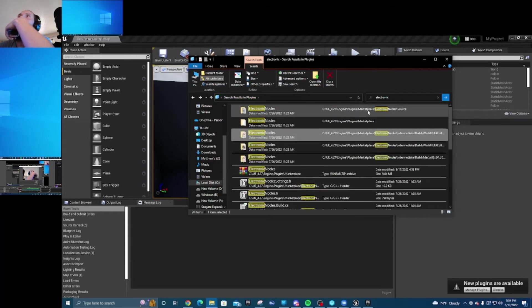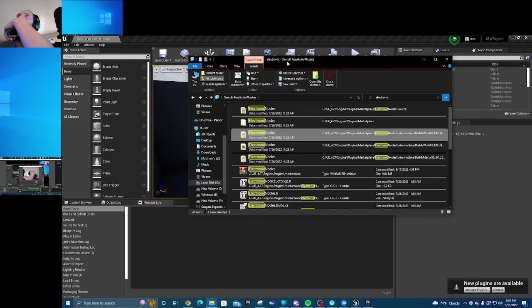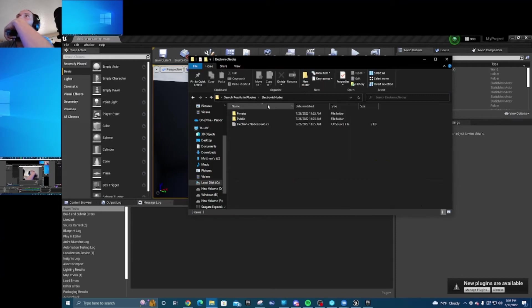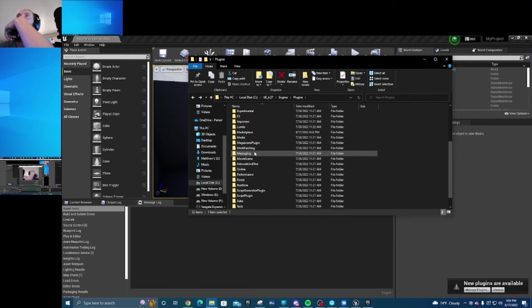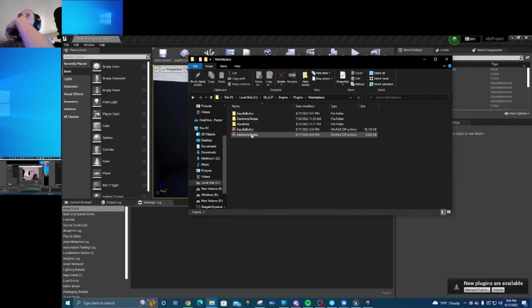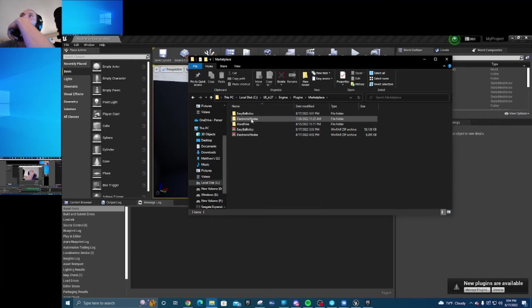The engine plugins marketplace, okay, that's what we need to go to. Marketplace, there it is, electronic nodes.